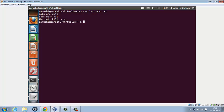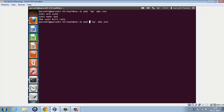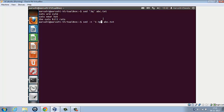Now if we wish to print the first five lines, there is another method for that. Here we type sed minus n, and we want to see one to three, p, and the name of the file.